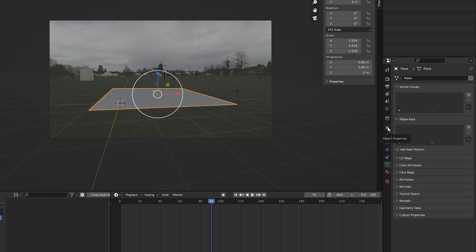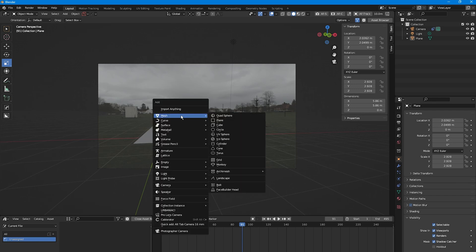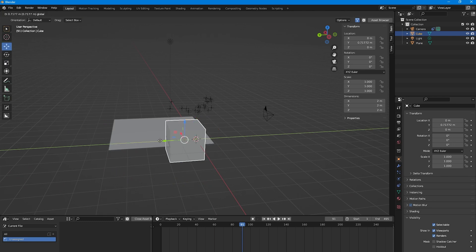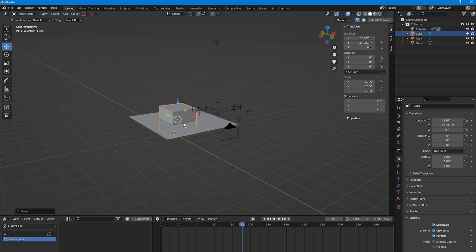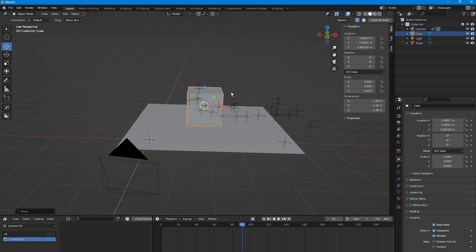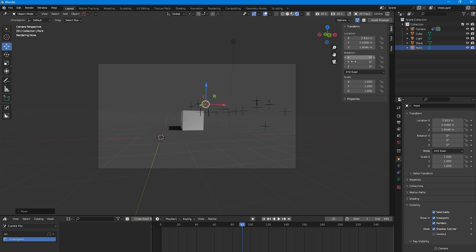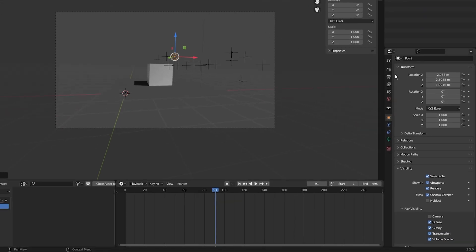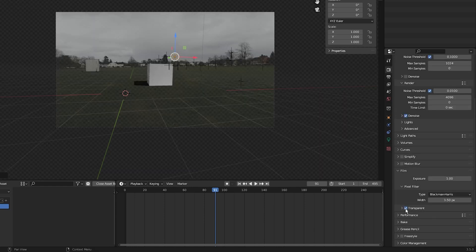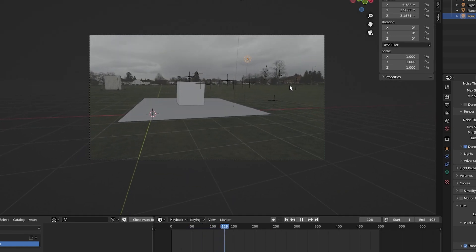Set the plane as a Shadow Catcher: go to Object Properties, click Visibility, and select Shadow Catcher. Press Shift+A, go to Mesh, and add a Cube. Place the cube in the middle of the plane, decrease the scale, and sit it on the shadow catcher. Press Z and click Render for rendered view. Go back into camera view — if you can't see anything, go to Render Properties, select Film, and click Transparent. You'll then see the clip through the camera with the cube sticking to the ground.